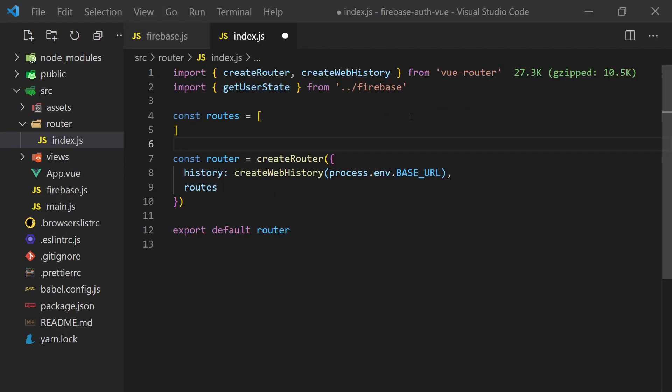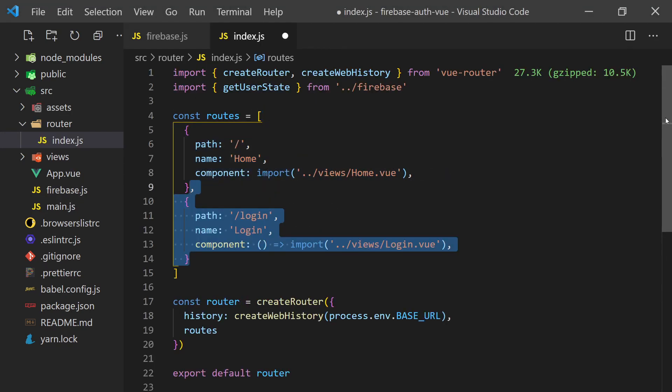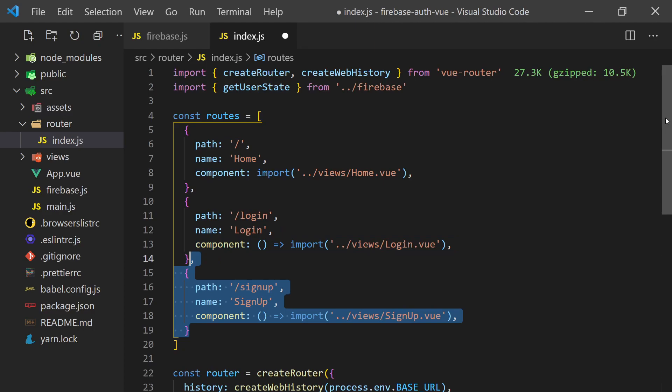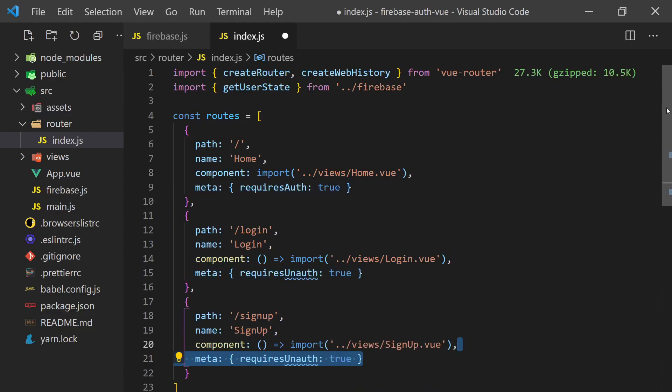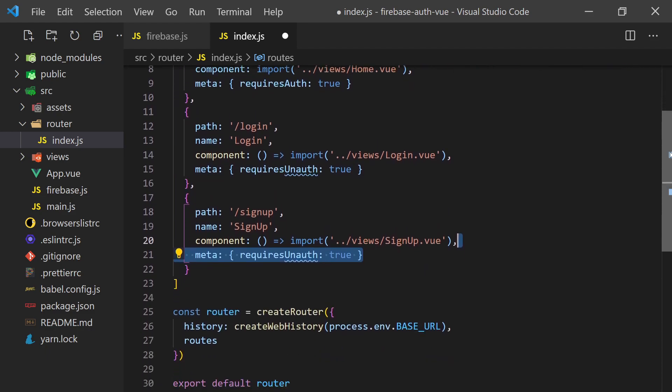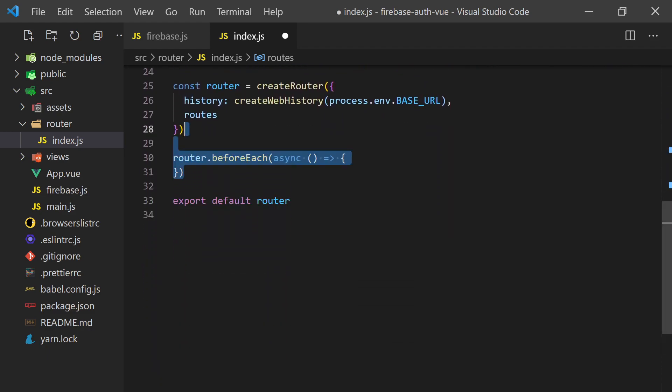For routing, we'll head over to the routes folder. We'll add our route options for each of the pages I mentioned earlier. To add support for routing guards, we'll also add an optional meta section to each of the routes. We'll use this value to determine if the user can navigate to a URL by setting requires auth or requires an auth.